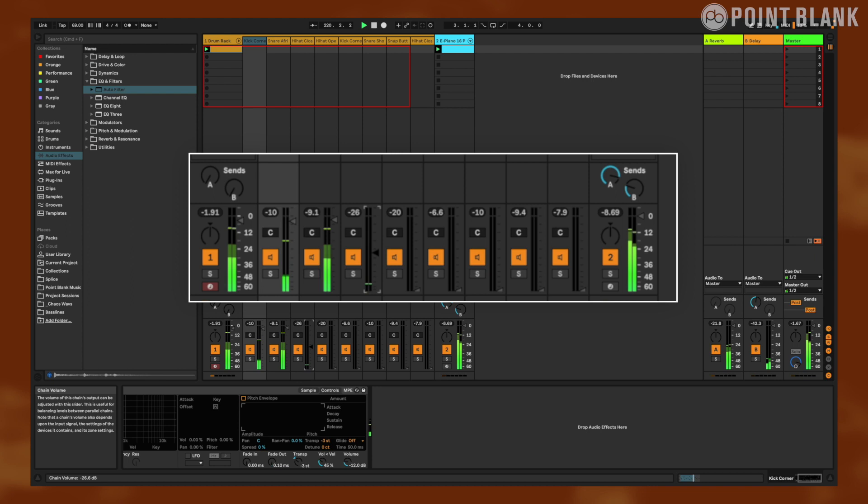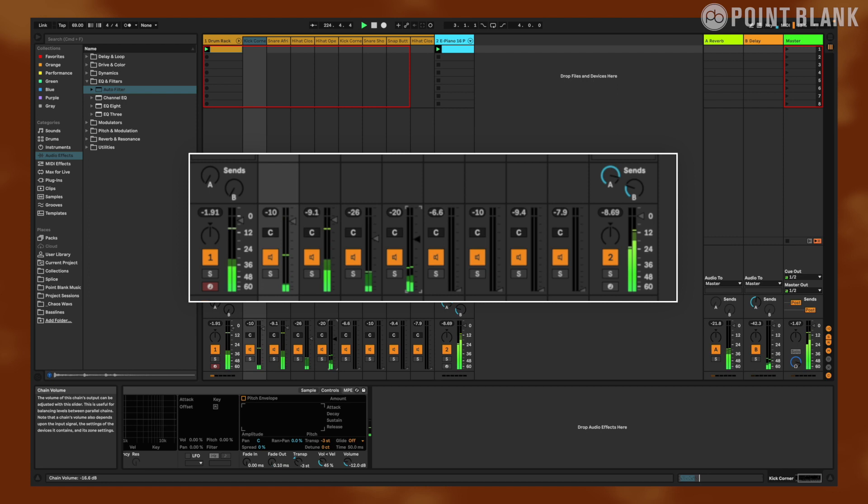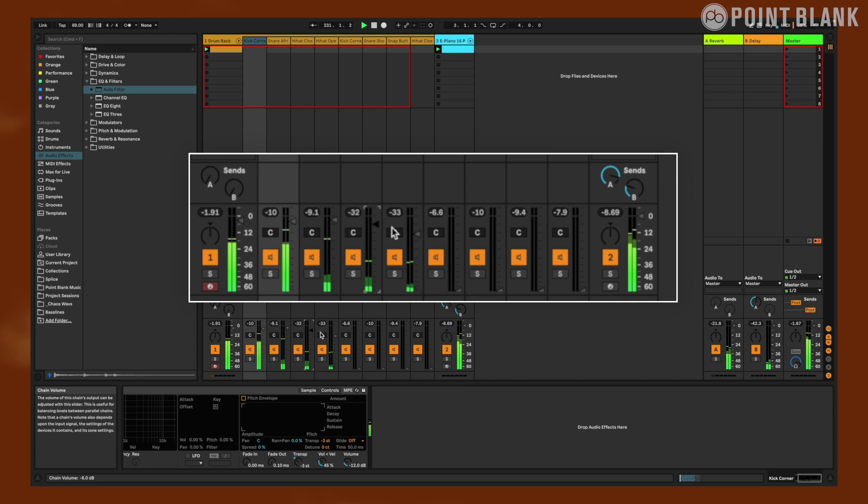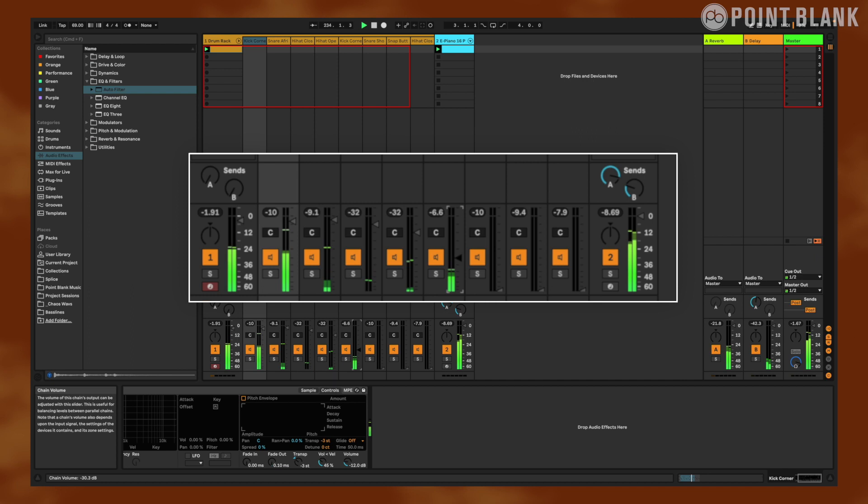Let's bring these hi-hats in now. Let's go ahead and open it up with some open hi-hats. Nice.